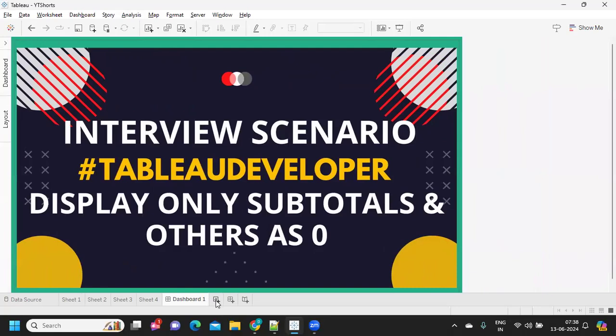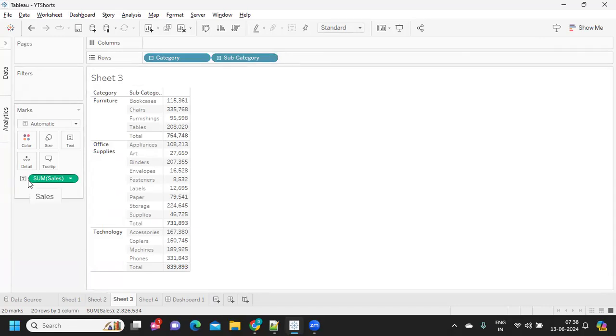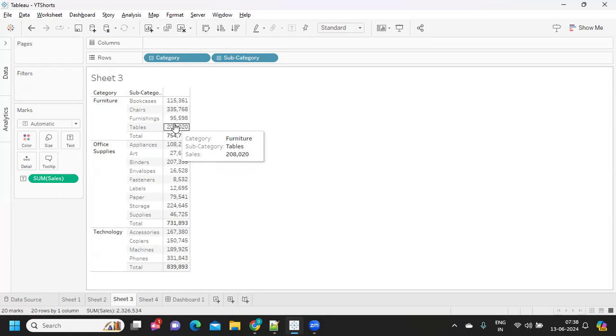So, the scenario is that we want to show only subtotals and our view is something like this. In the interview, we said that category and sub-category are our sales but we have to show only this subtotal part. This is all zero.